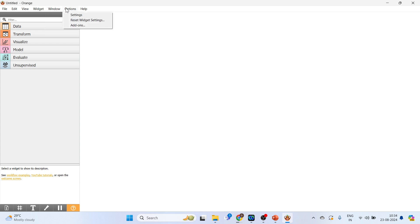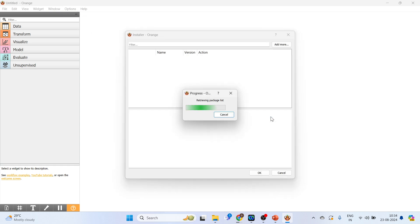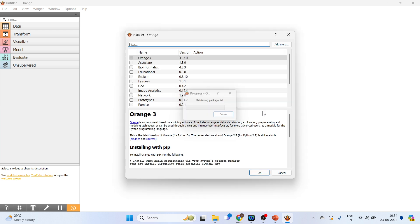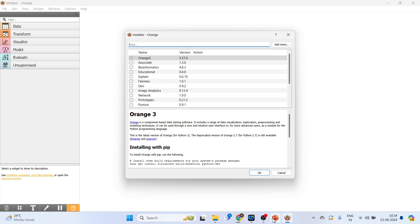Go in Options, Add-ons. Click OK. So these are all add-on packages. Click on it and click OK. The installation will be done. These packages we will see in upcoming videos.